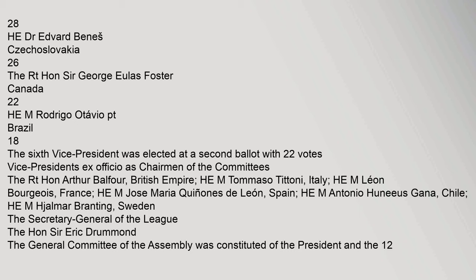M. Rodrigo Otavio PT, Brazil, 18 votes — the sixth Vice-President was elected at a second ballot with 22 votes. Vice-Presidents ex-officio as Chairman of the Committees: The Right Honourable Arthur Balfour, British Empire; M. Tommaso Titoni, Italy; M. Léon Bourgeois, France; M. José Maria Quiñones de Leon, Spain; M. Antonio Hunnius Ganna, Chile; M. Halmar Branting, Sweden. The Secretary-General of the League: The Honourable Sir Eric Drummond.